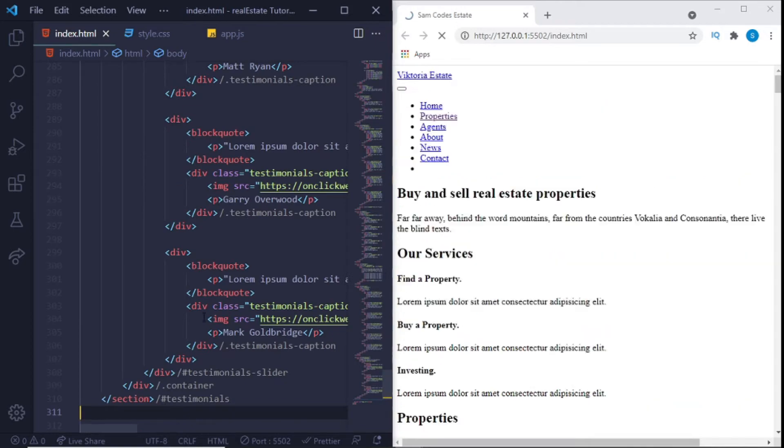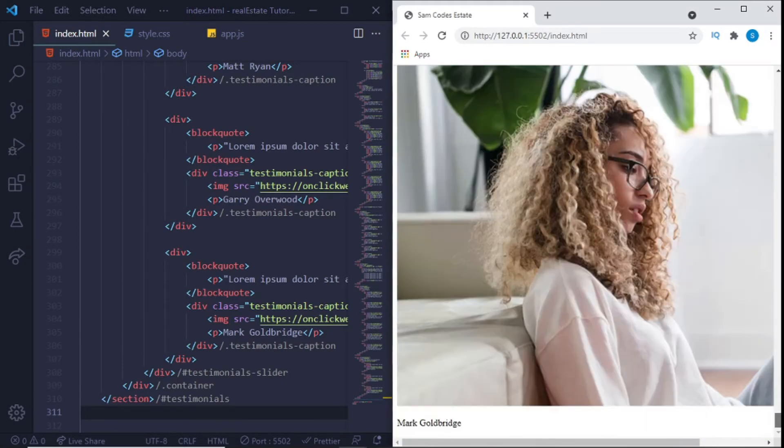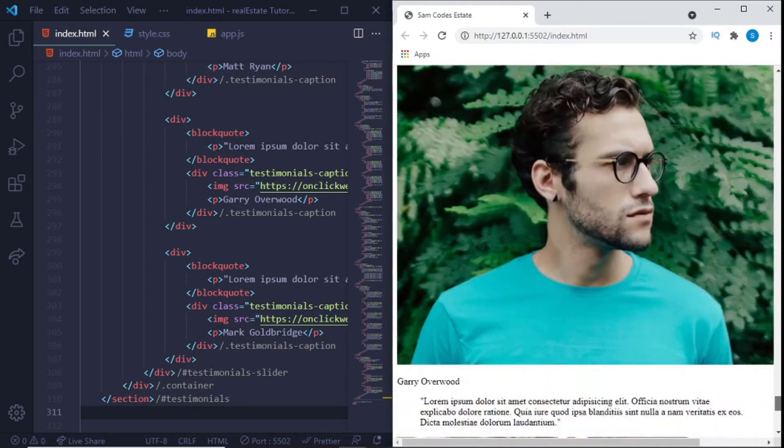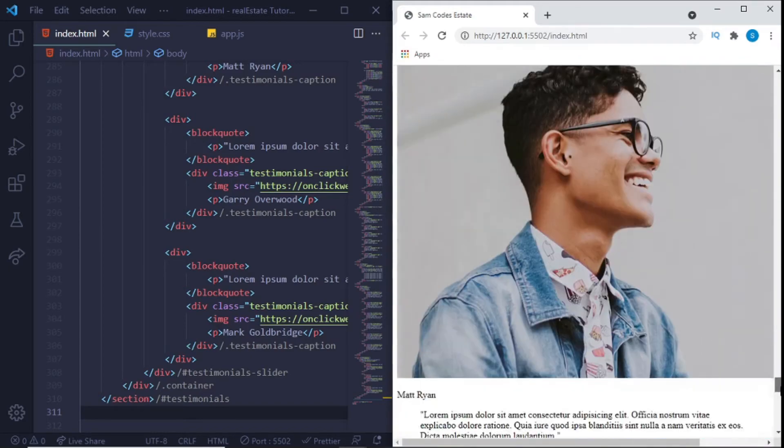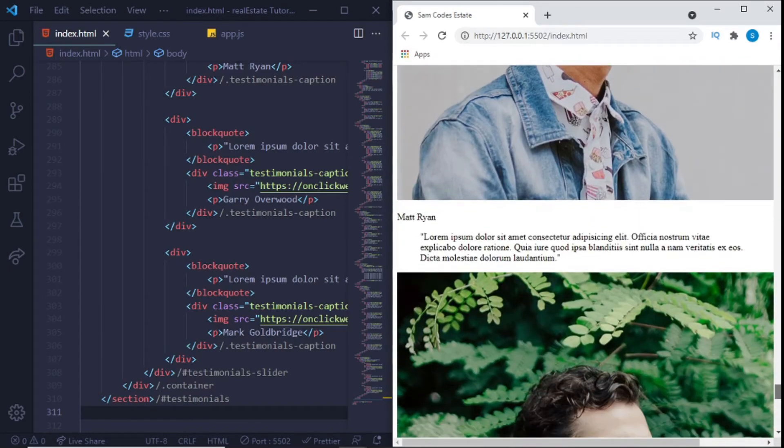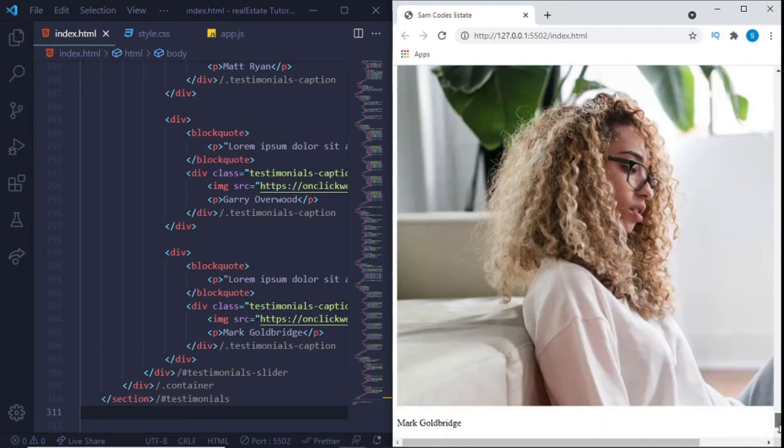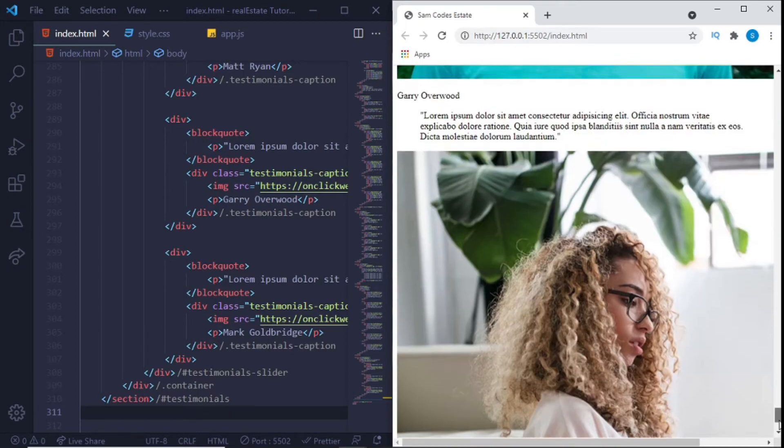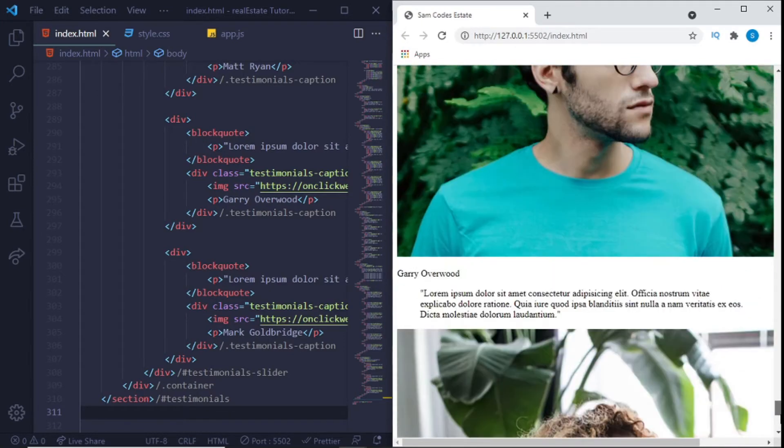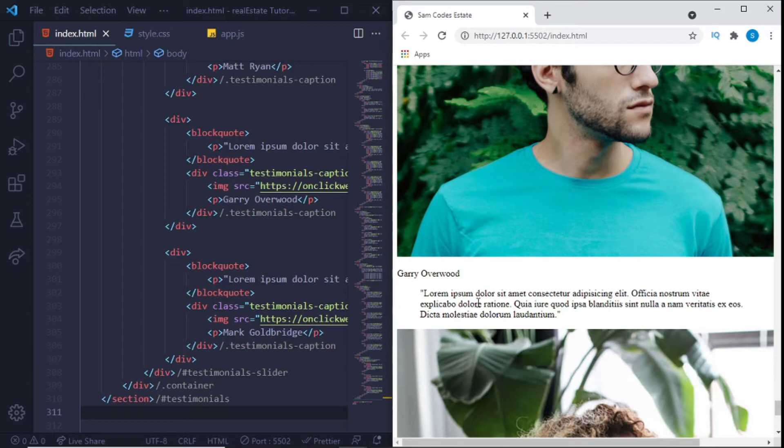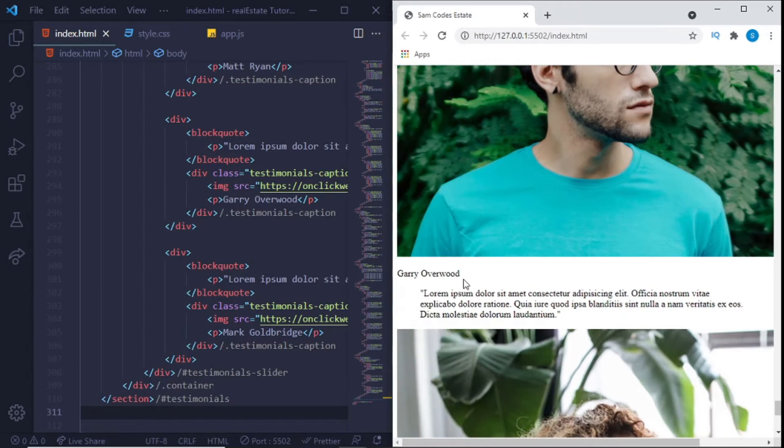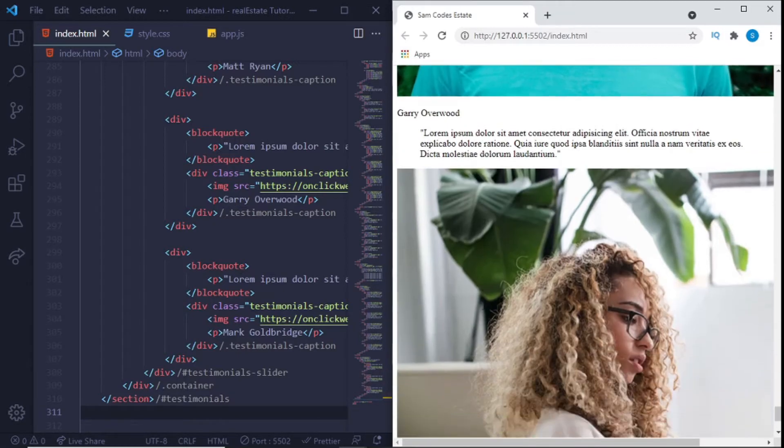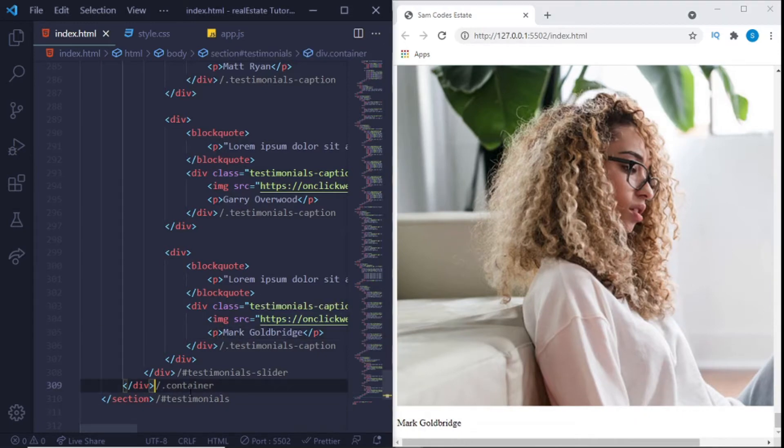And now we have the testimonials because for websites like this you need testimonials. So we have the testimonials of the different customers, different people who have actually worked with this real estate agency, their name and a little bit. You can see it's Lorem Ipsum jargon or just default text, but that's all to you to actually switch it up and add real testimonials or fake testimonials depending on what you want.